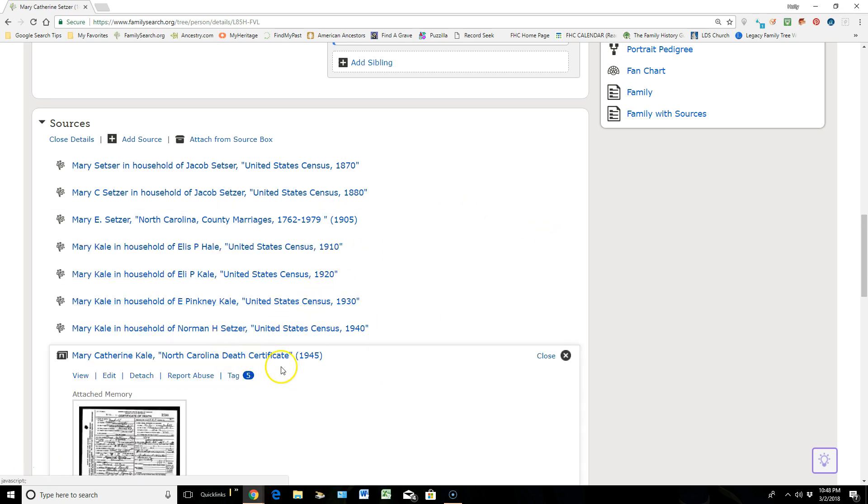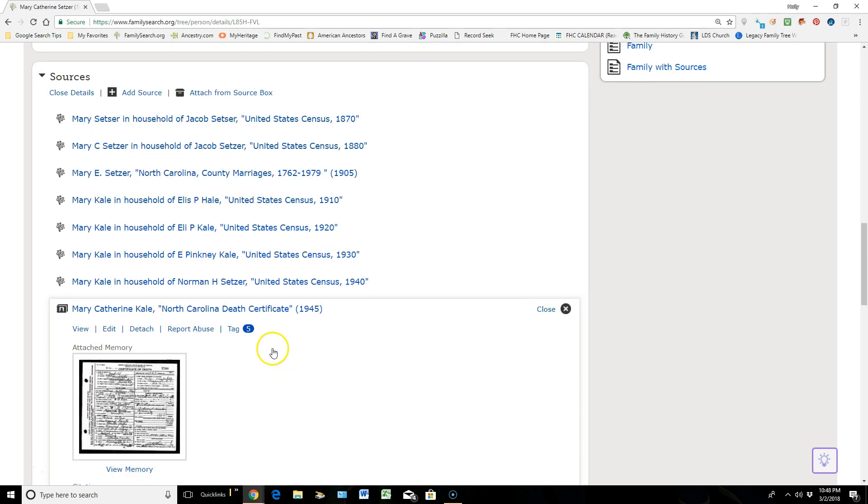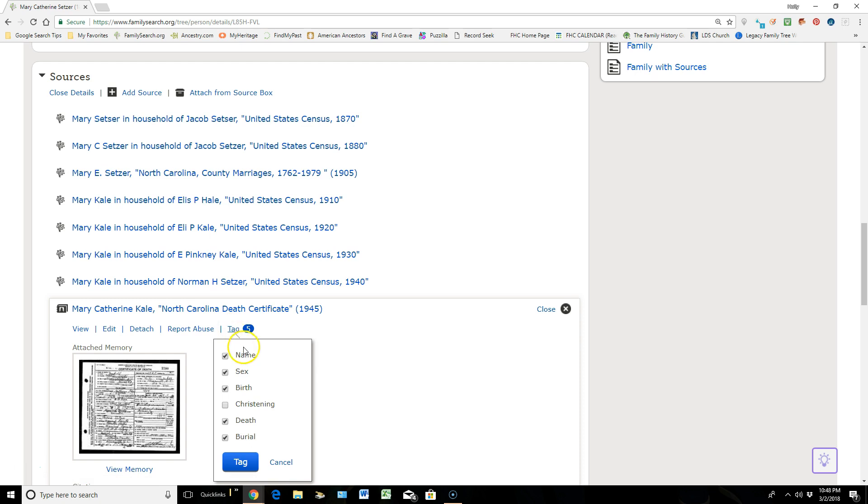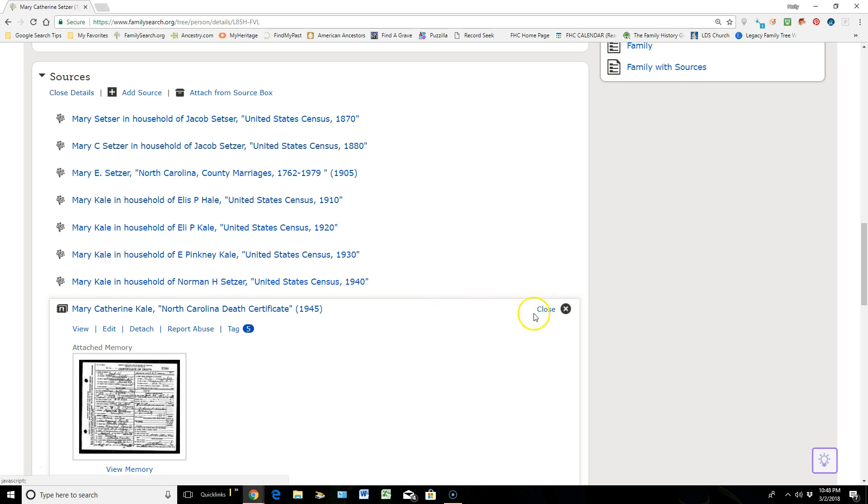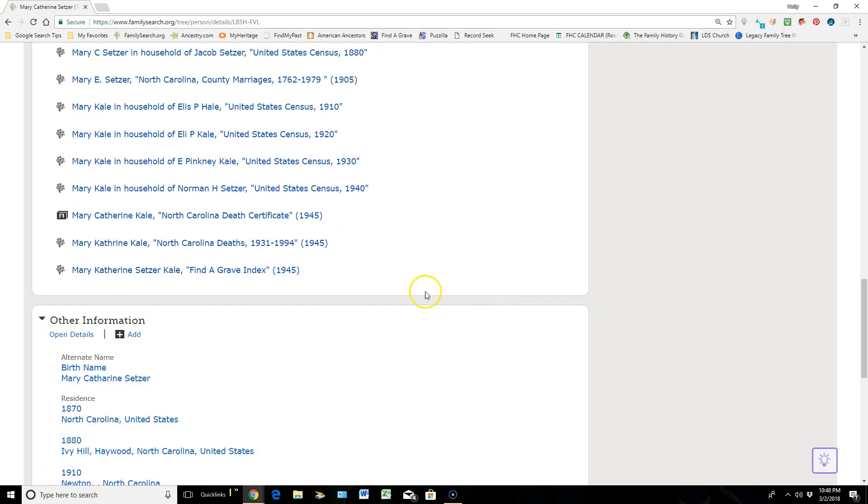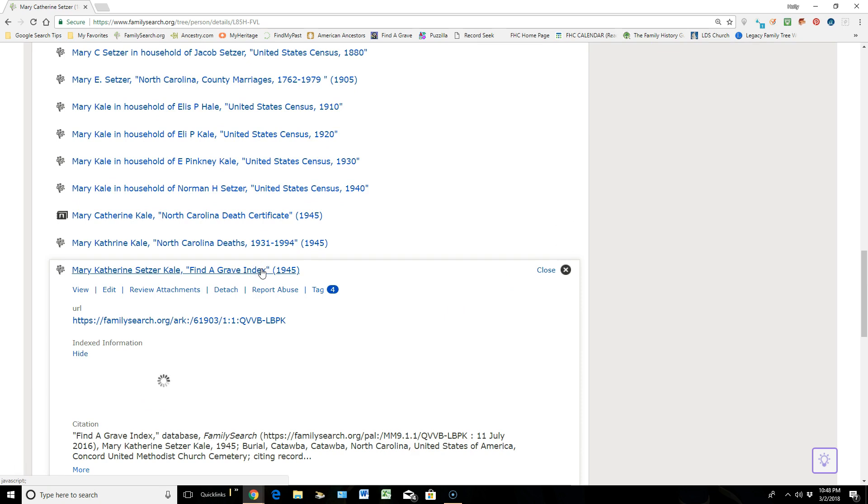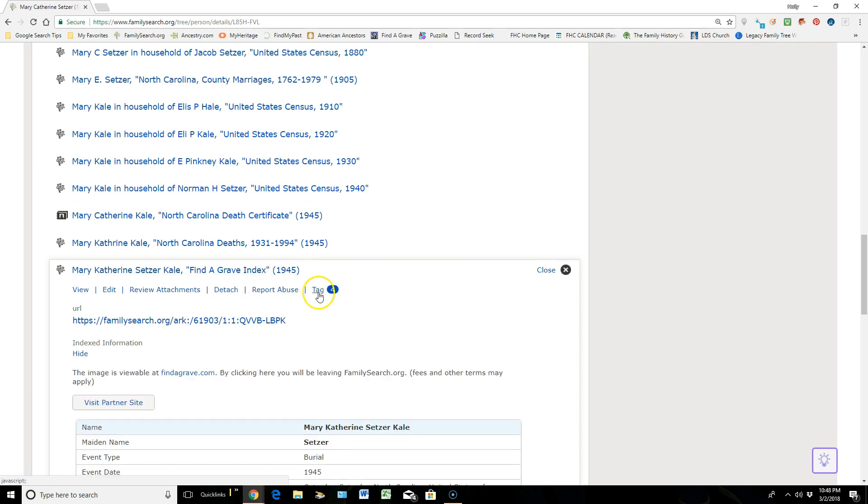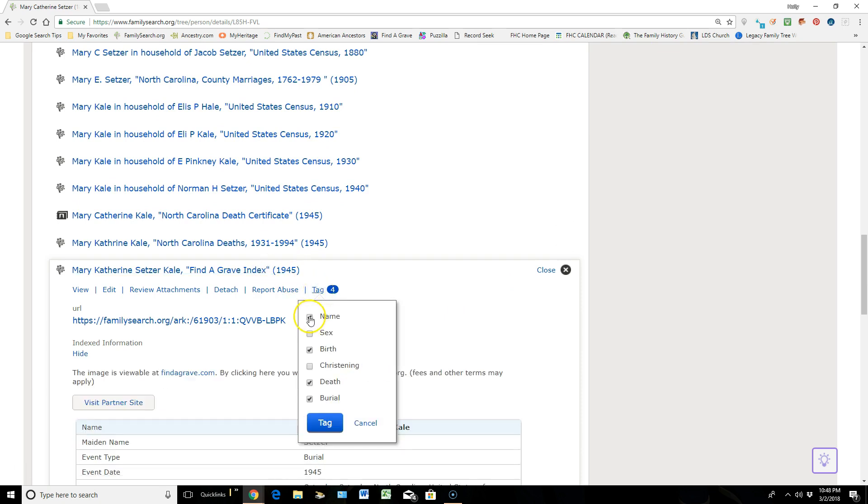Here's that source that I created. When I click on that death certificate, I tagged five different vital information areas: I did the name, sex, birth, death, and burial. So let's just say that one of these wasn't tagged. Let me show you how this works. Let's just go to this Find a Grave index. And I click on Tag. I have the ability to remove these or to even add them.